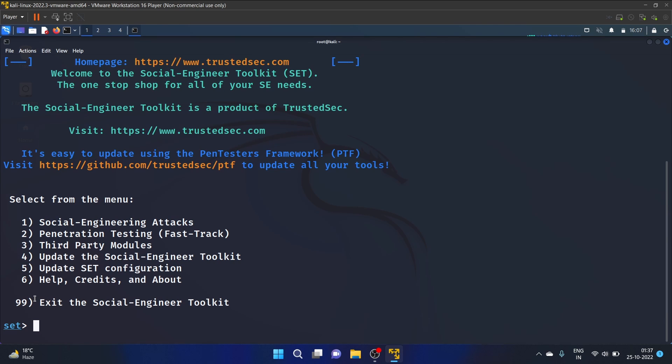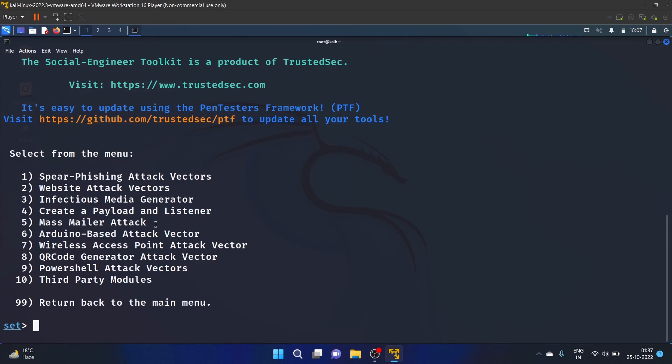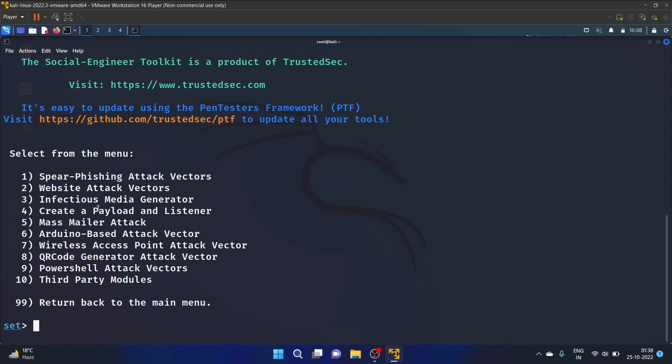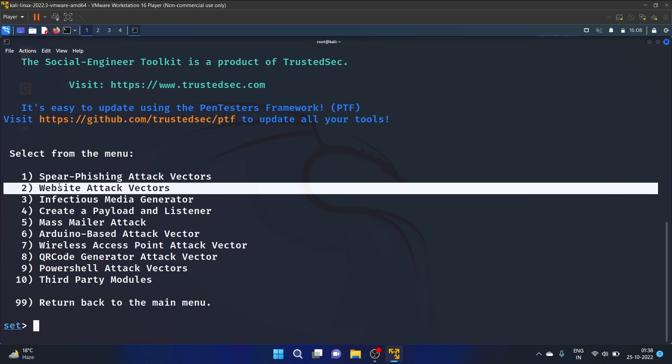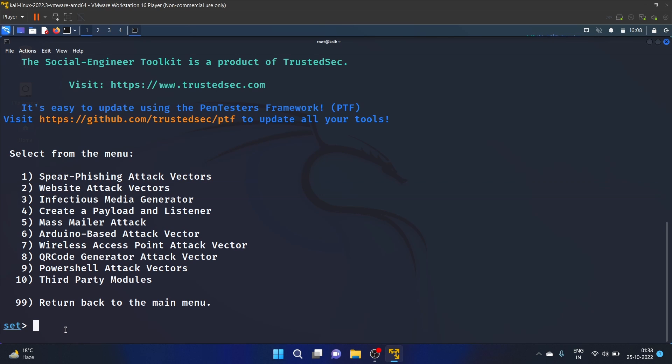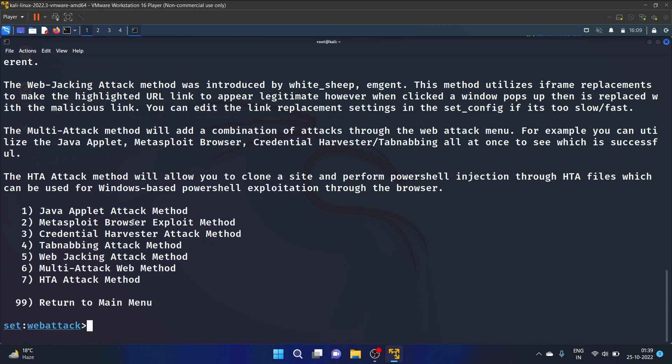So I'm gonna go with one, that is Social Engineering Attacks. And we have 10 different options: first is Spear Phishing Attack Vector, Website Attack Vector, Infectious Media Generator, Create a Payload and Listener, Mass Mailer Attack, and so on. I'm gonna go with the second option, that is Website Attack Vector.